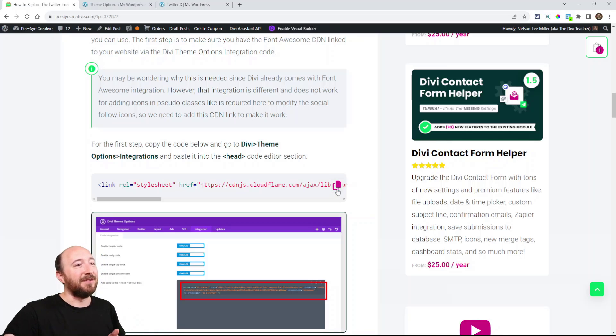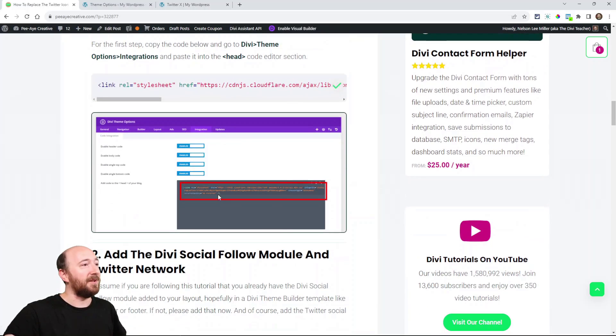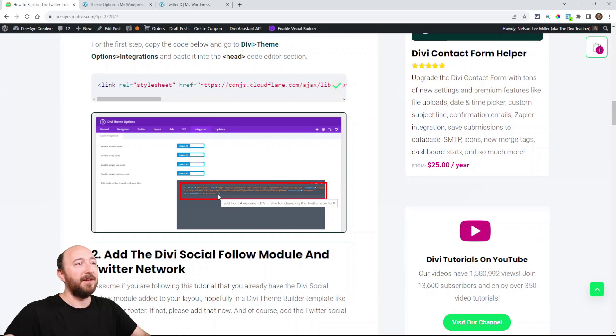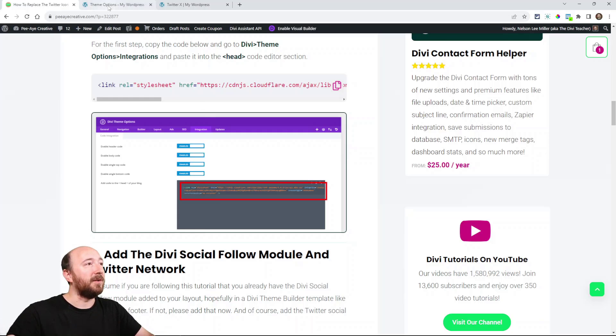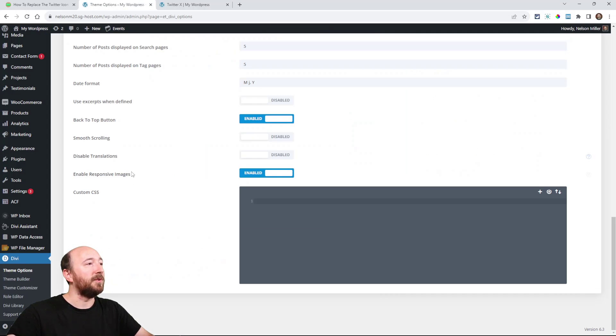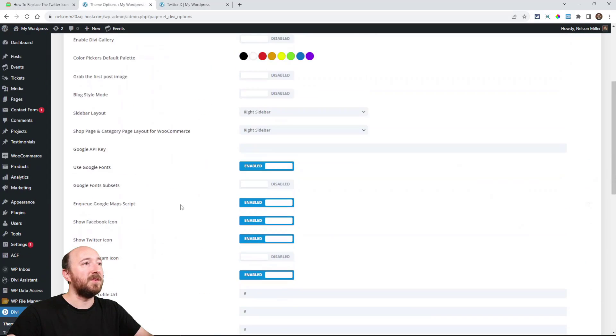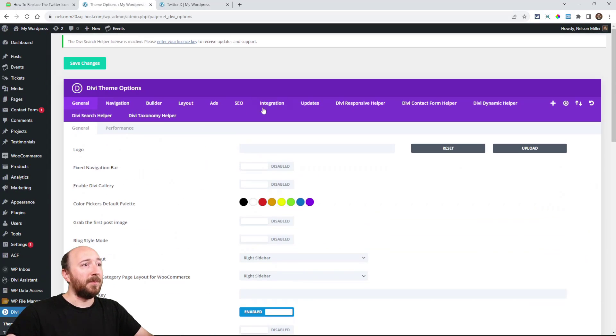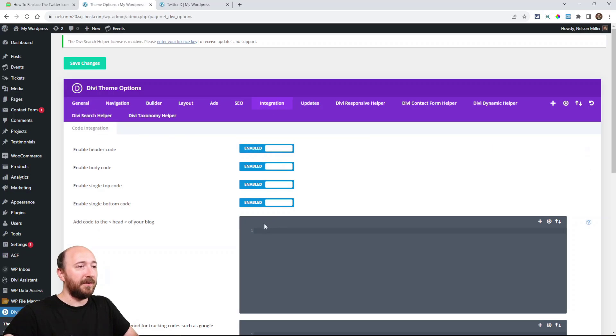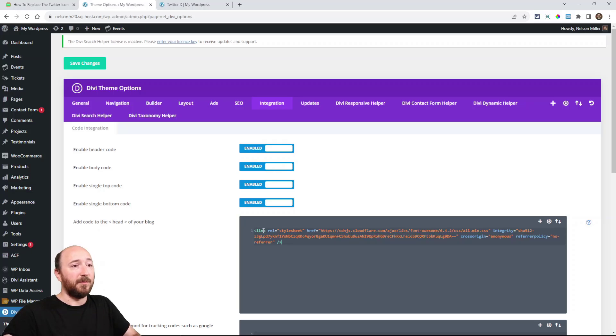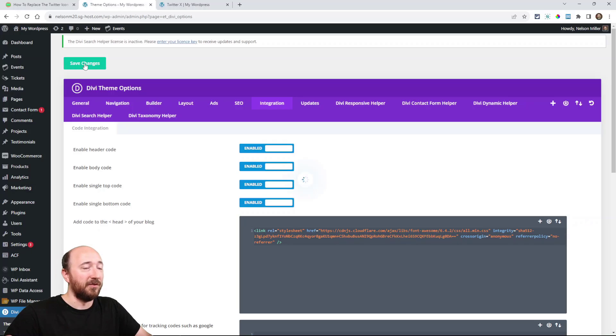And so we can just copy that and you can see here we're just putting it right here. We're putting it in theme options. So when you're in theme options, go up here to integration and make sure these are on. And then the very first one, just paste it right there. And then save the changes. That's step number one.